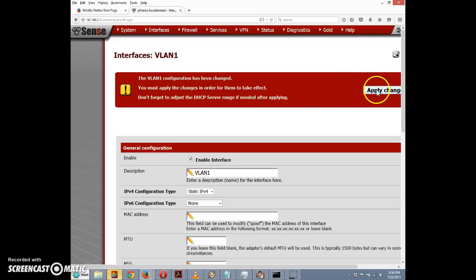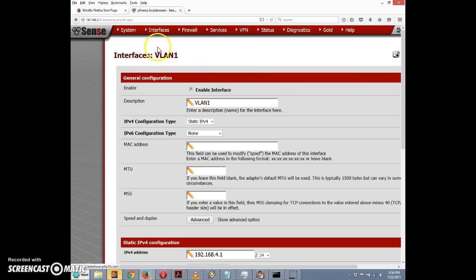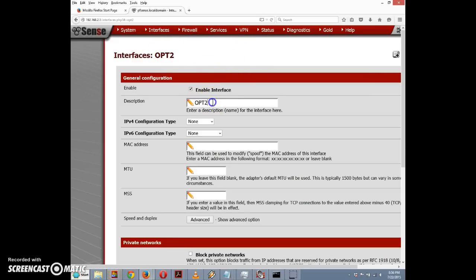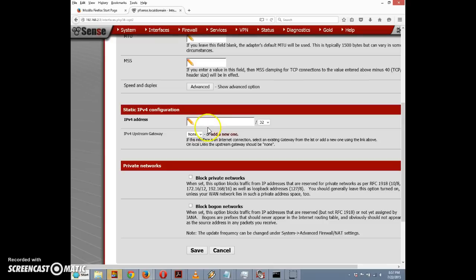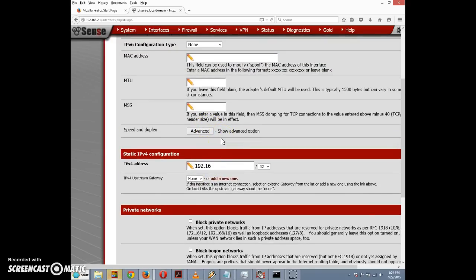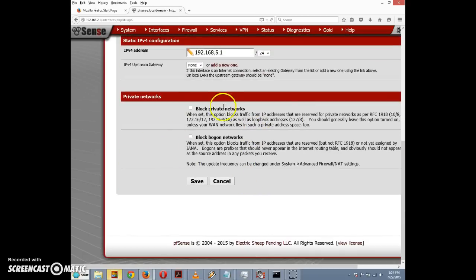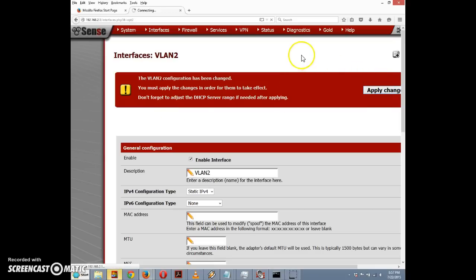It prompts us to click Apply Changes, so I'll do that. Once done, we still need to configure the second VLAN. I'll go to Interfaces, click on OPT2, check the Enable Interface checkbox, change the name to "VLAN2", set IPv4 configuration to Static IPv4, and assign the IPv4 address 192.168.5.1 with a /24 subnet. Then click Save and Apply Changes.